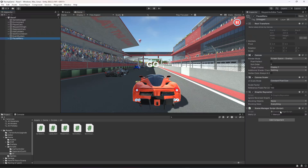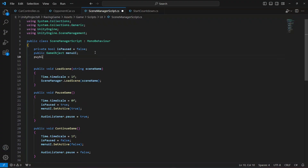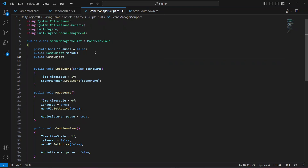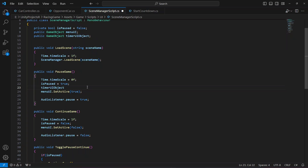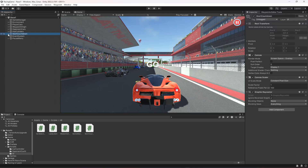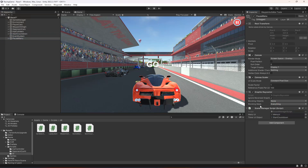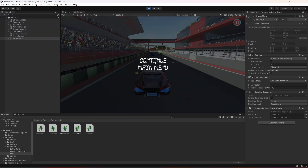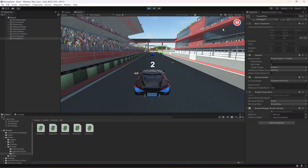Open the SceneManagerScript and add a public GameObject reference called 'timerUIObject'. In the PauseGame method, set timerUIObject to false (inactive). In the ContinueGame method, set it back to true. Back in the inspector, click on Pause Menu and drag the countdown object into the timerUIObject field. Testing again: pausing now hides the countdown text, the buttons work, and continuing brings everything back — everything works perfectly.